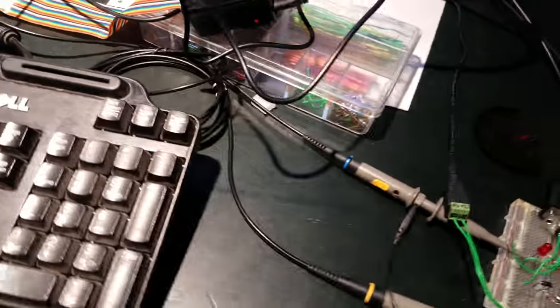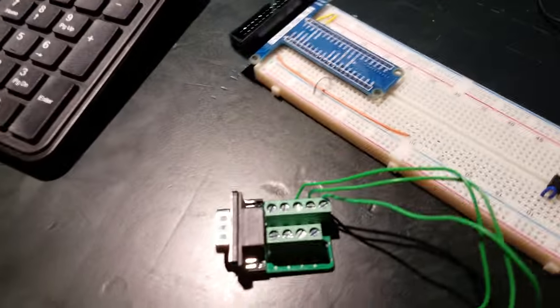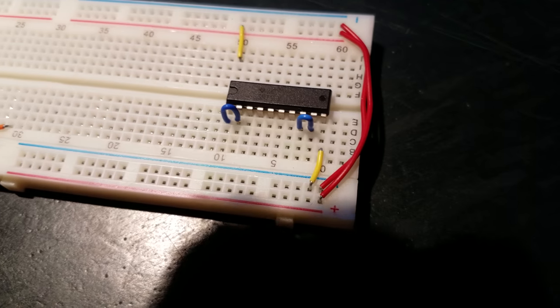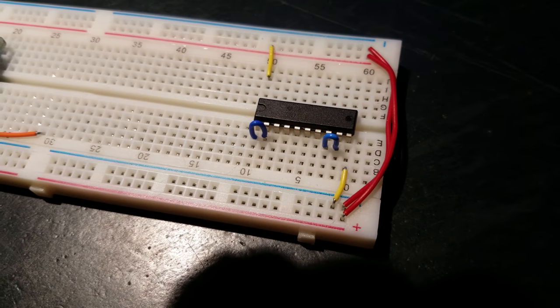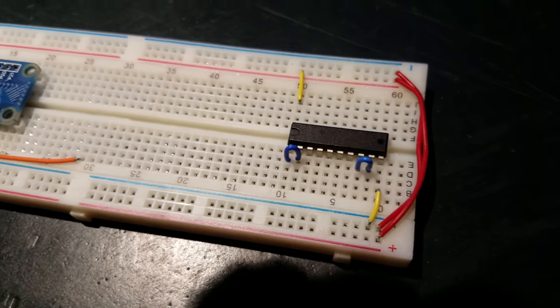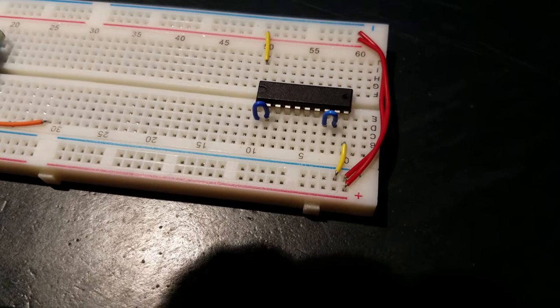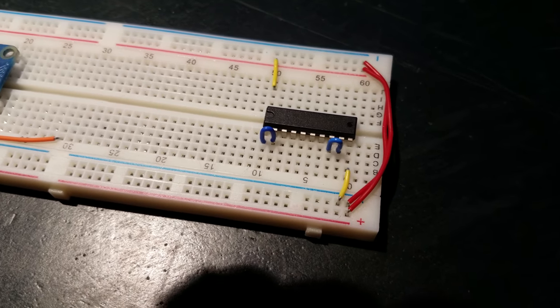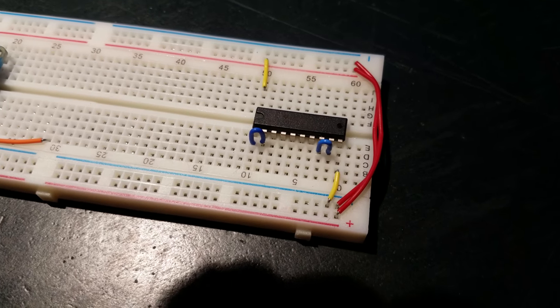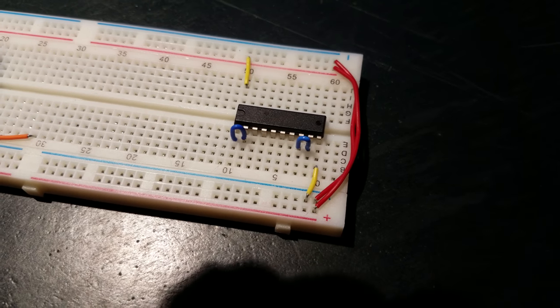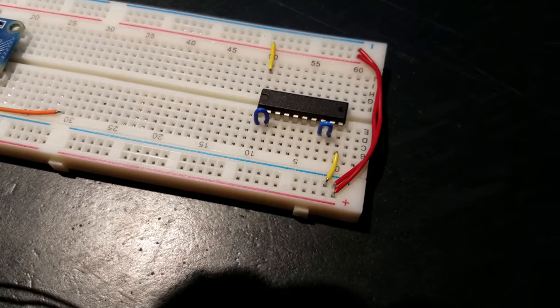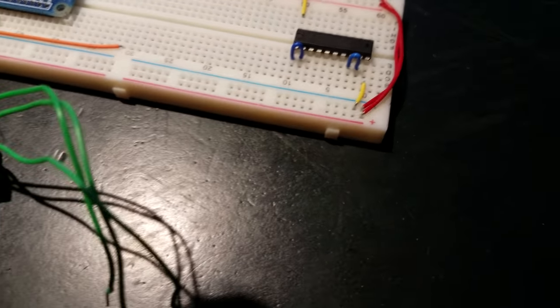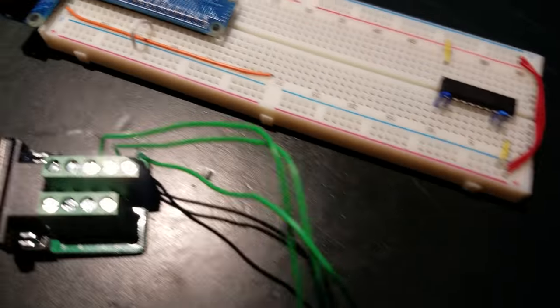Every time there's a detection event, this counter should be able to count those pulses, which are about 14 nanoseconds wide because of the way I have this set up. This should be able to pick up the 14 nanosecond wide pulses and count them and store that number in up to 32 bits.